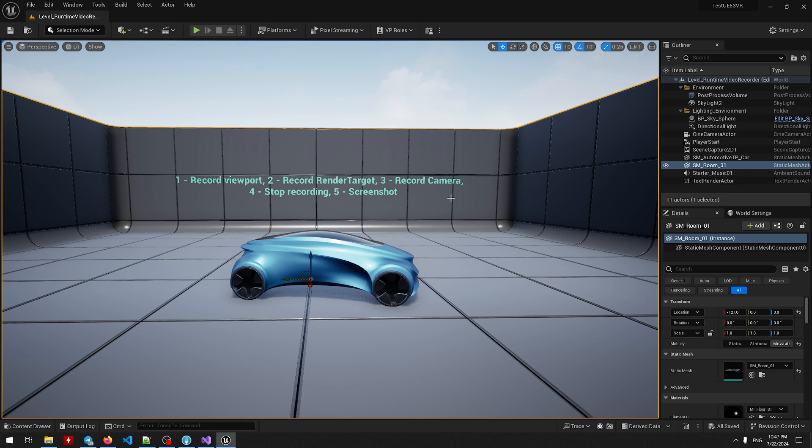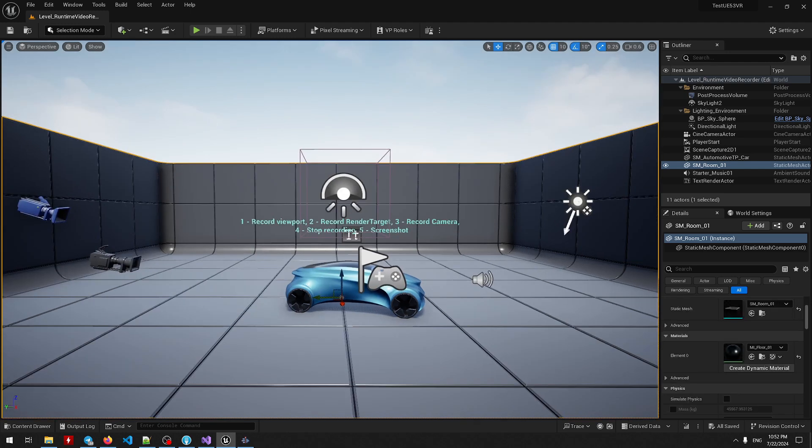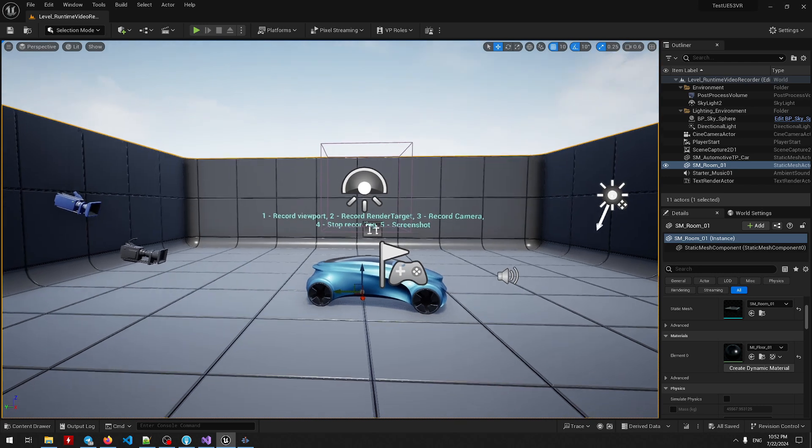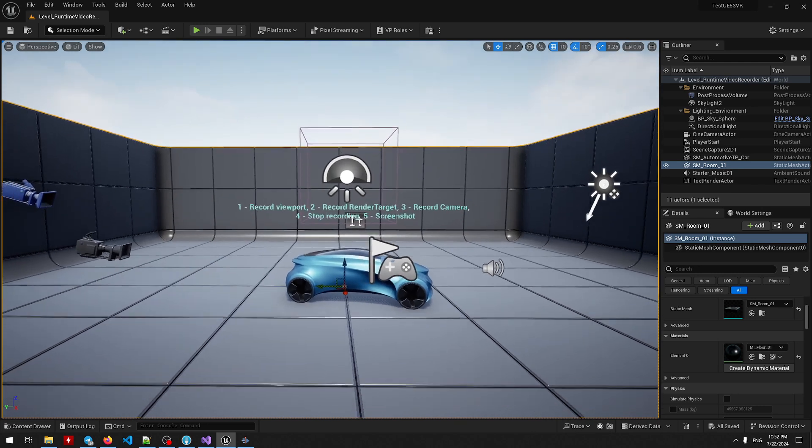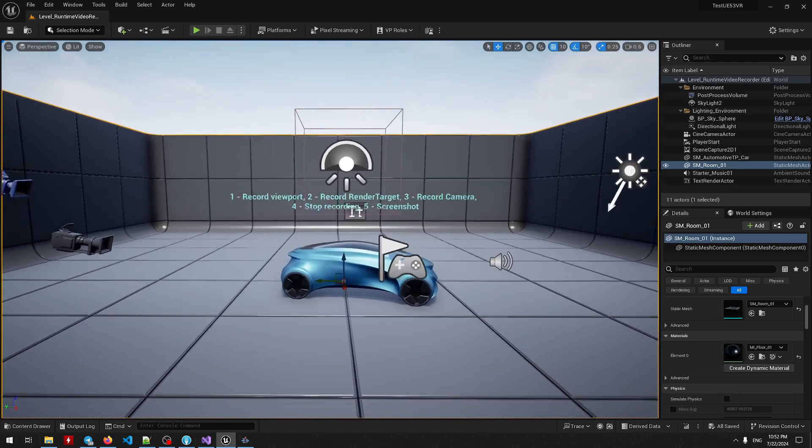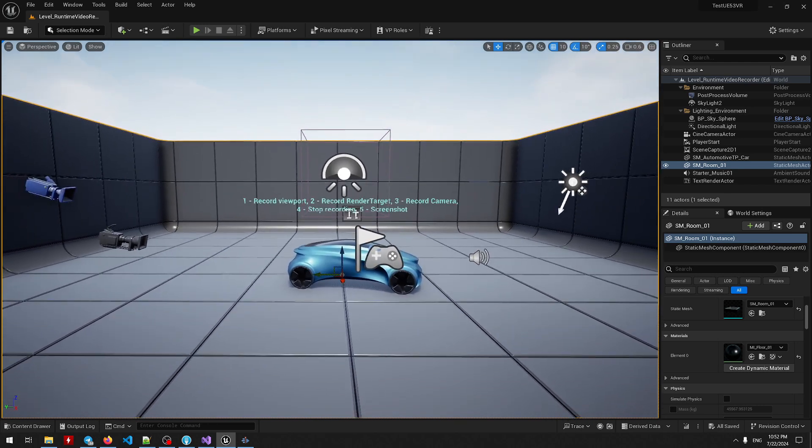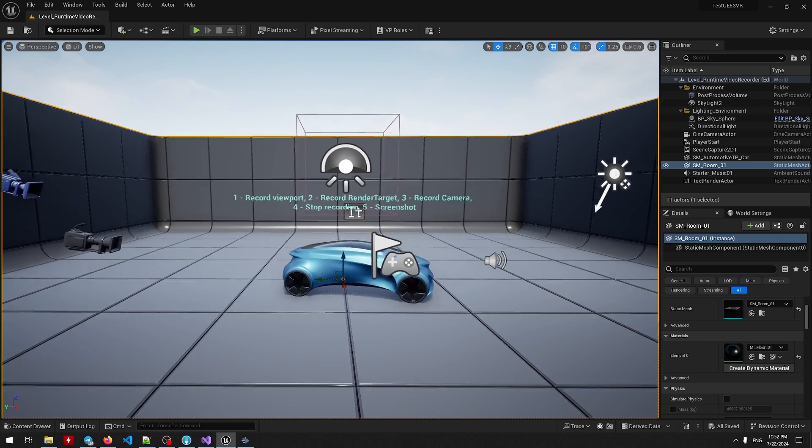Runtime Video Recorder is a runtime plugin which means you can ship a game with it and let your players or users record in-game videos with ease. I have an example level over here that allows you to quickly test all the features that this plugin provides.